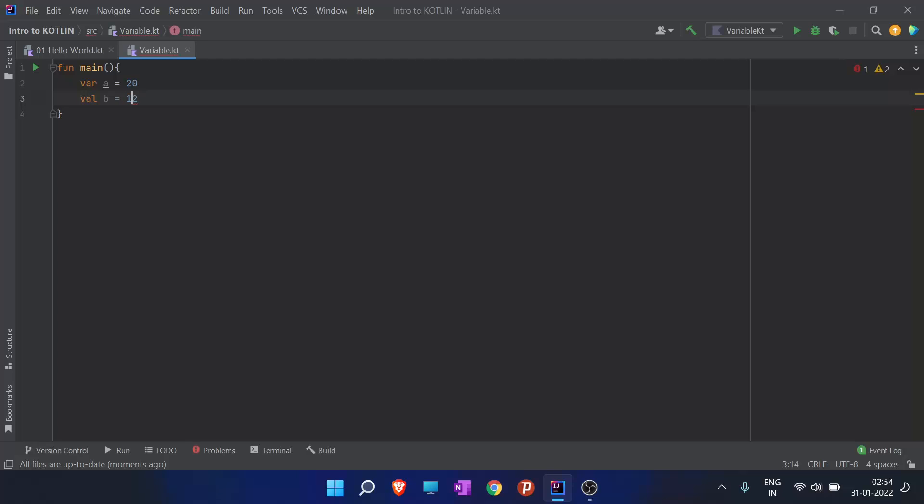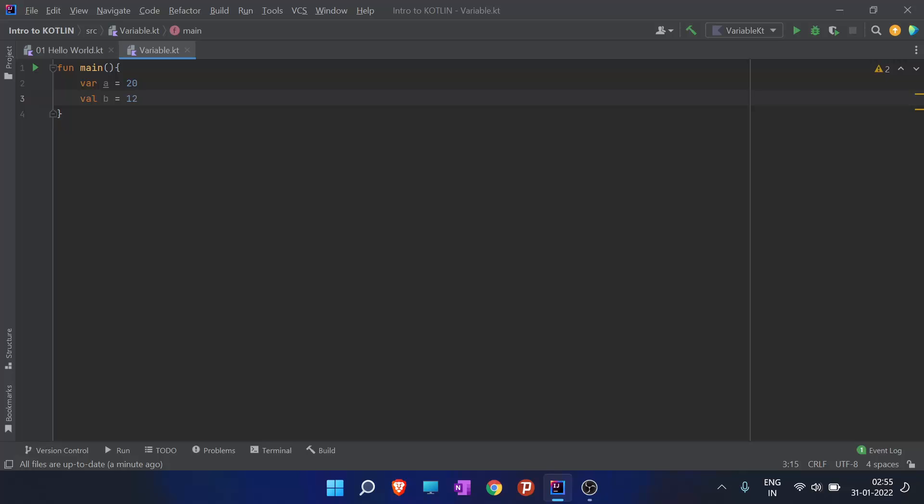These are two ways for declaring a variable. By mentioning Kotlin, I mentioned that Kotlin is a statically typed language and it has type inference. What did I mean by statically typed? Before running the program, before compiling, the type of the variable is explicitly known by the compiler.